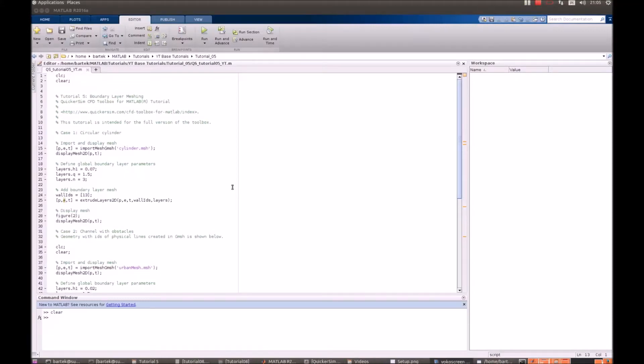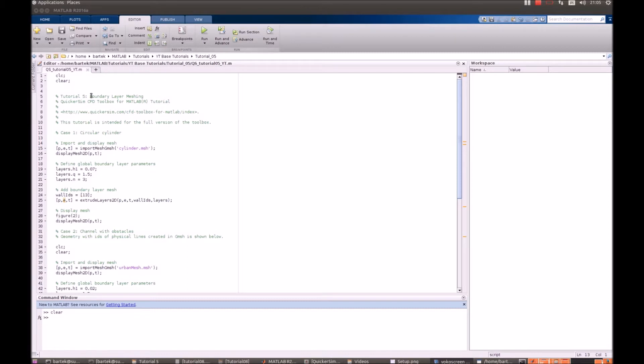Hi! Welcome to the QuickerSim CFD Toolbox for MATLAB tutorial number 5. This tutorial is devoted to boundary layer meshing. That's a special function that's available in the full version of our QuickerSim CFD Toolbox.